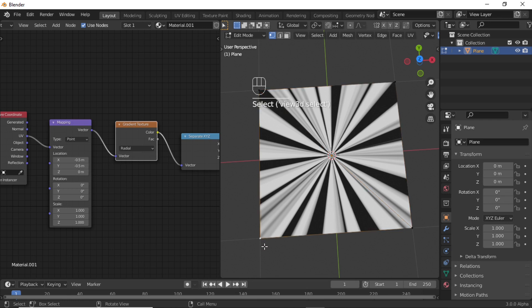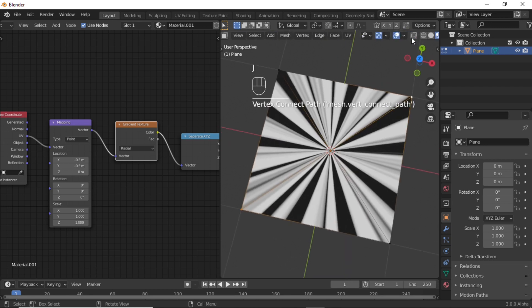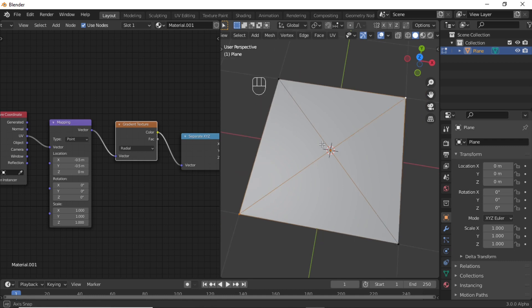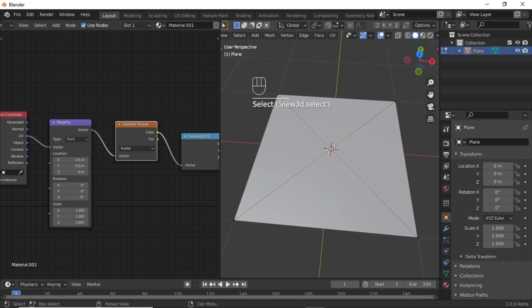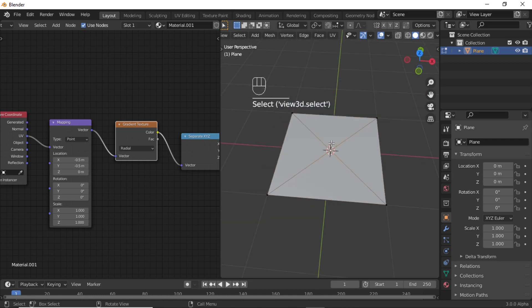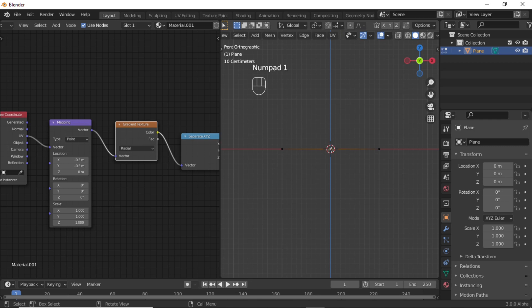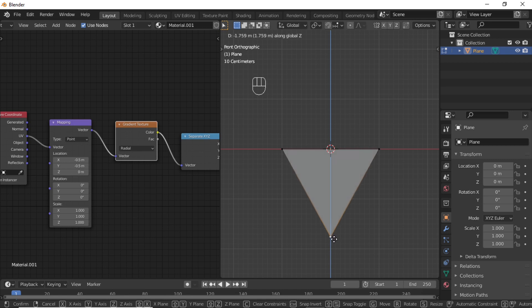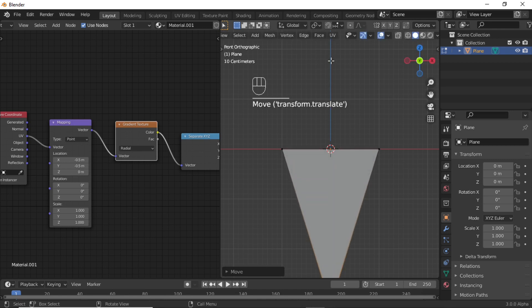Now select this vertex, hold Shift, select this vertex, then press J to join. You can see here. Now select this mid vertex, press 1, then press G, then Z, and move on the Z axis like this.